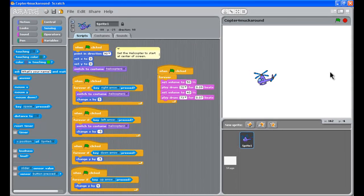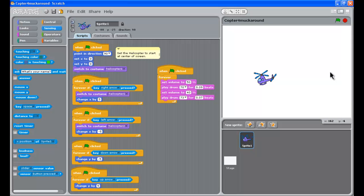Hi, this is Passy's World of ICT and welcome to our fourth and final part of making the helicopter fly using Scratch Programming.